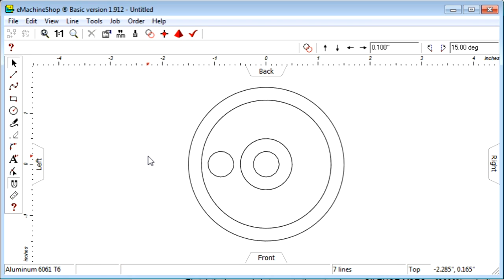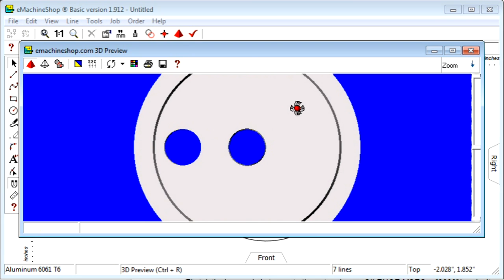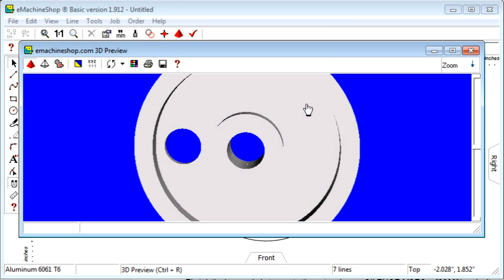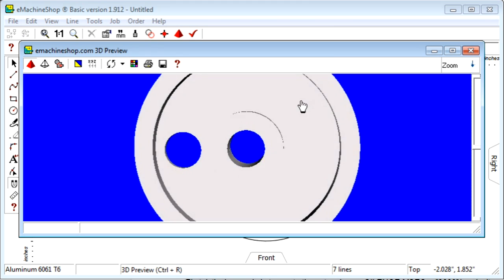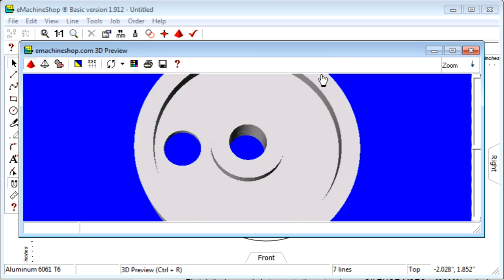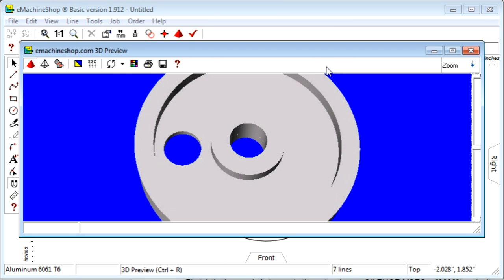Let's check the 3D view. Notice the hole in the recessed area. Close the 3D view.